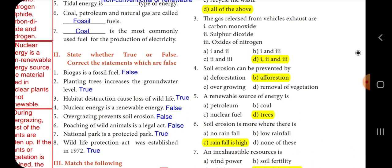Now, true or false. First: biogas is a fossil fuel — false. Second: planting trees increases the groundwater level — true. Third: habitat destruction causes loss of wildlife — true. Fourth: nuclear energy is a renewable energy — false. Fifth: overgrazing prevents soil erosion — false.